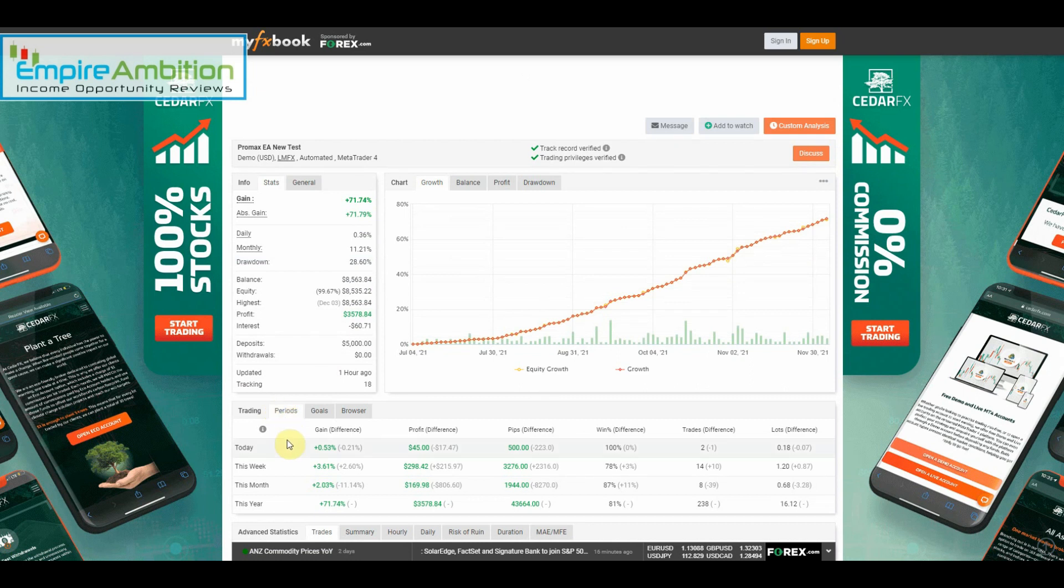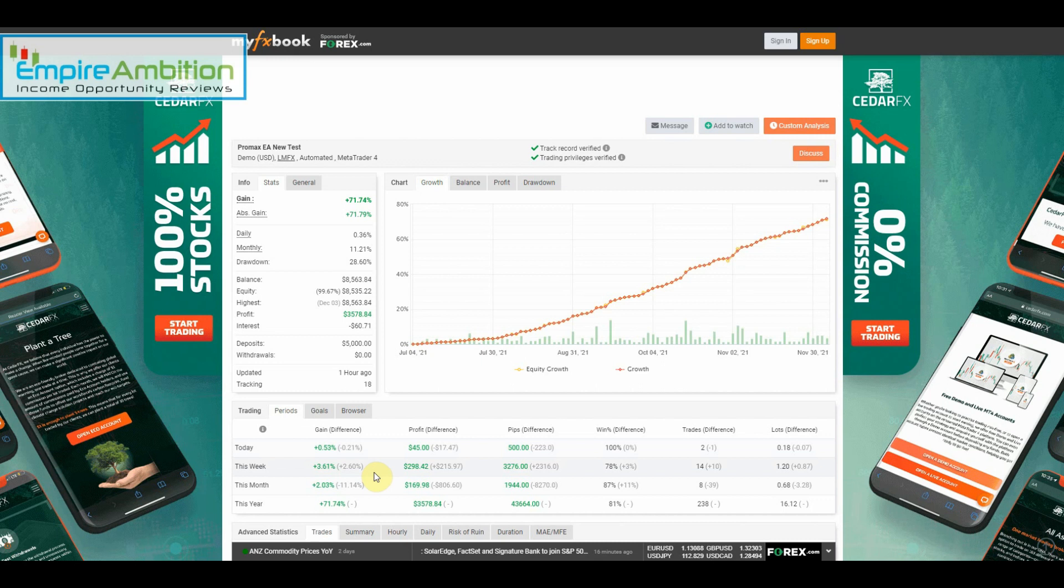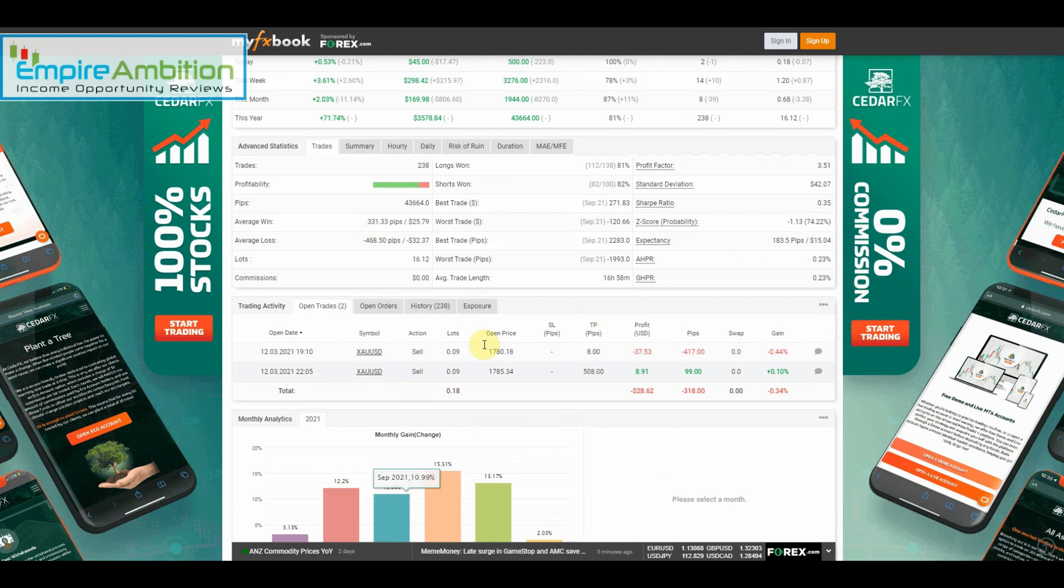All right, wow, so this week we earned 3.61 percent. Promax does not miss a beat, continuing to do extremely well here. That equates to $298, and that's actually $215 more than what we earned last week.